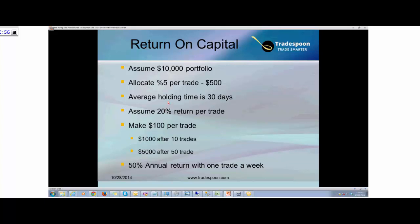Assuming you allocate 5% of your portfolio, spending only $500 per trade, average holding time is something to also consider. If you're a midterm trader, on average you hold positions 30 days — that's what we do at TradeSpoon, with an average holding time of 30 days. We've been averaging 20% return per trade, not taking into consideration slippage and commission. Assuming 20% return per trade across losers and winning trades, 20% of $500 is $100 per trade. If you trade once a week — 50 trades per year — you can make $5,000 using options and vertical spread strategies. That's 50% return if you trade once a week.